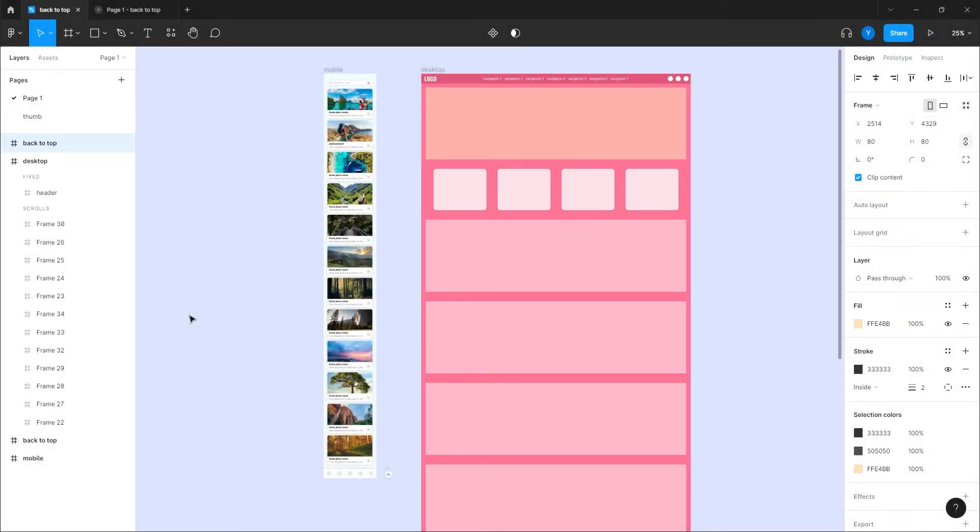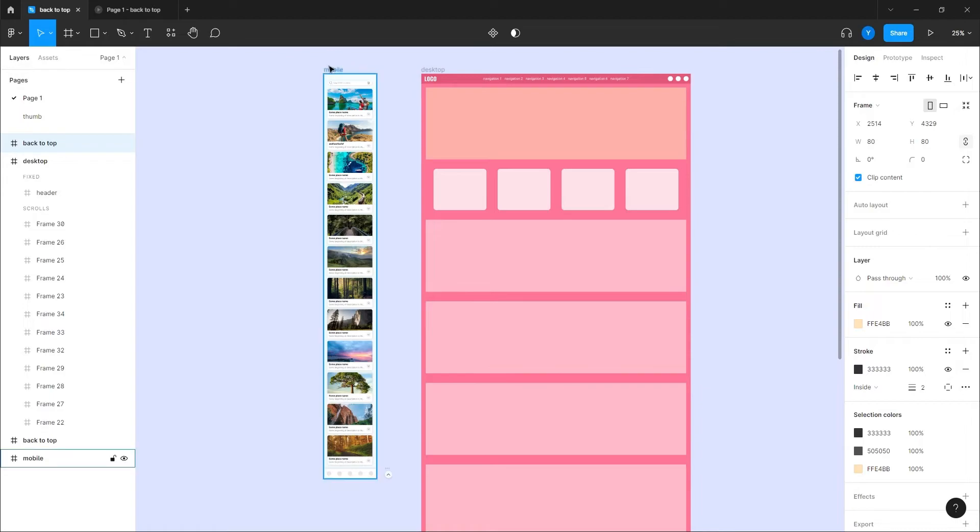Hi guys, sometimes I want to add a back to top interaction to our prototypes and demonstrate how it works. We can easily do that when we have a long scroll either on desktop or mobile.